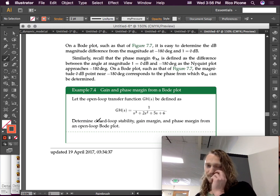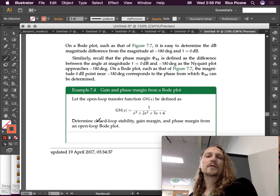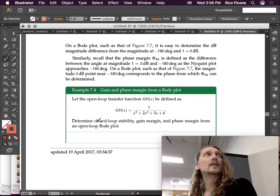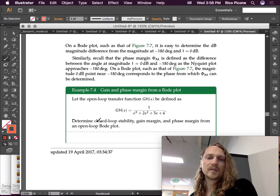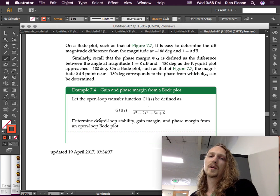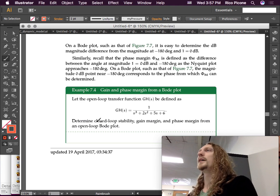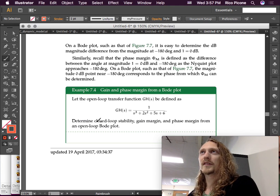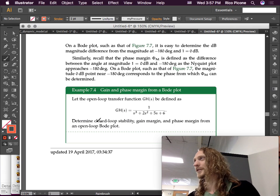Let's do an example: gain and phase margin from a Bode plot. Let the open loop transfer function GH(s) be defined as a third-order system with no zeros. We'll determine the closed loop stability, gain margin, and phase margin from the open loop Bode plot. We probably should check the Nyquist first, so let's go to MATLAB.